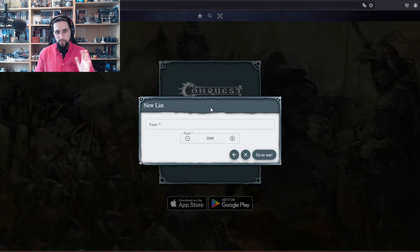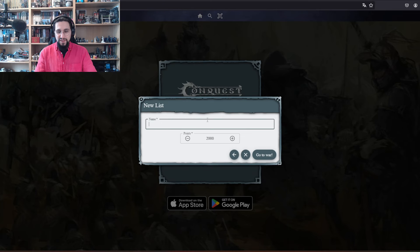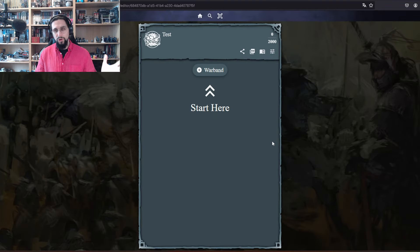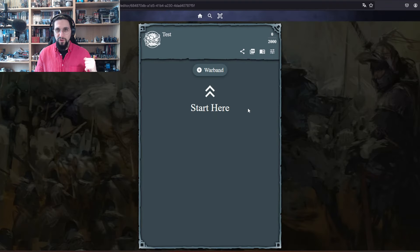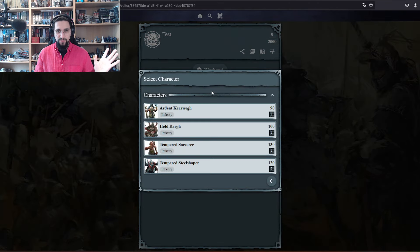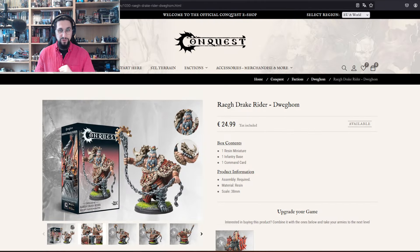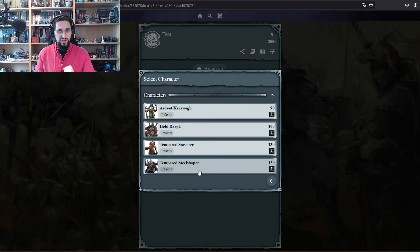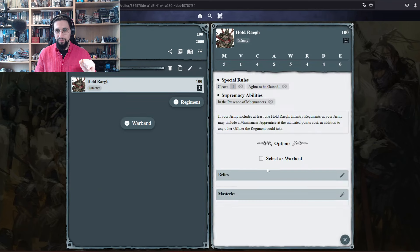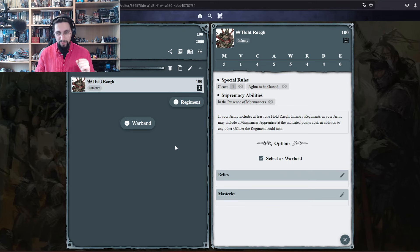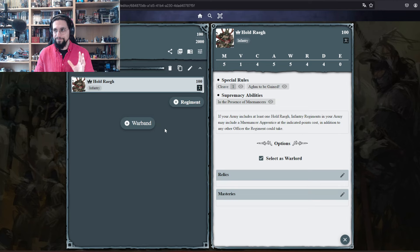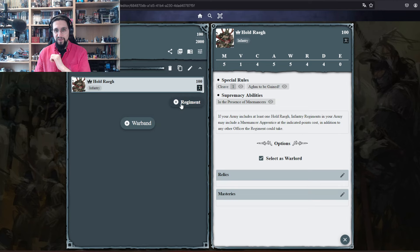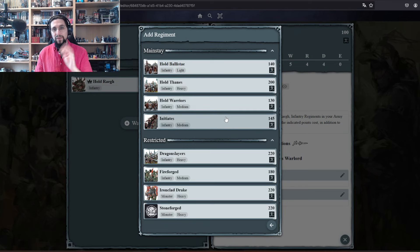Let's look at the army building, the Dracir army, because it's a little bit confusing because of the hero. We start a warband. We have here the Ray Drake Rider which is not an option here. We click Hold Ray, we make him a warlord because that is a very important thing.